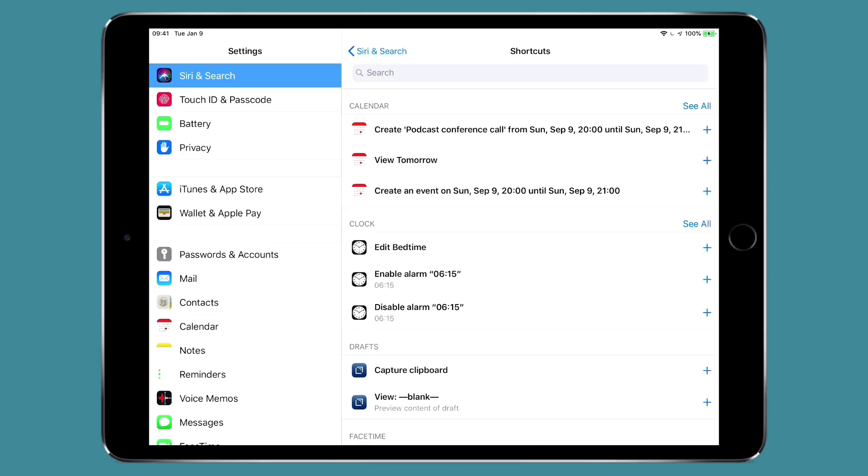I think this is a gateway drug for people for automation. Once you start seeing these show up and taking advantage of them you're going to want to go deeper and you can with Siri shortcuts the application.